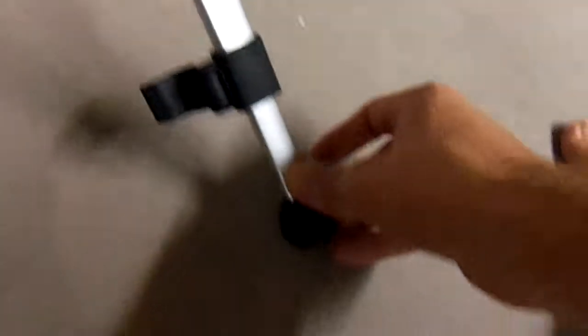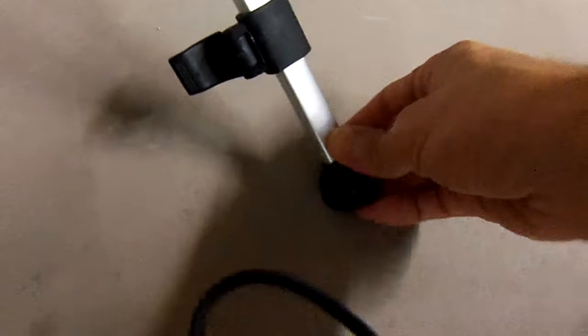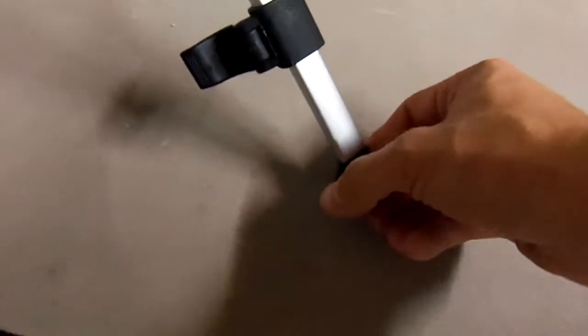It has a handle and then it has these, I assume these are for extensions here. Yeah. Looks like you can see I extended that up a little.